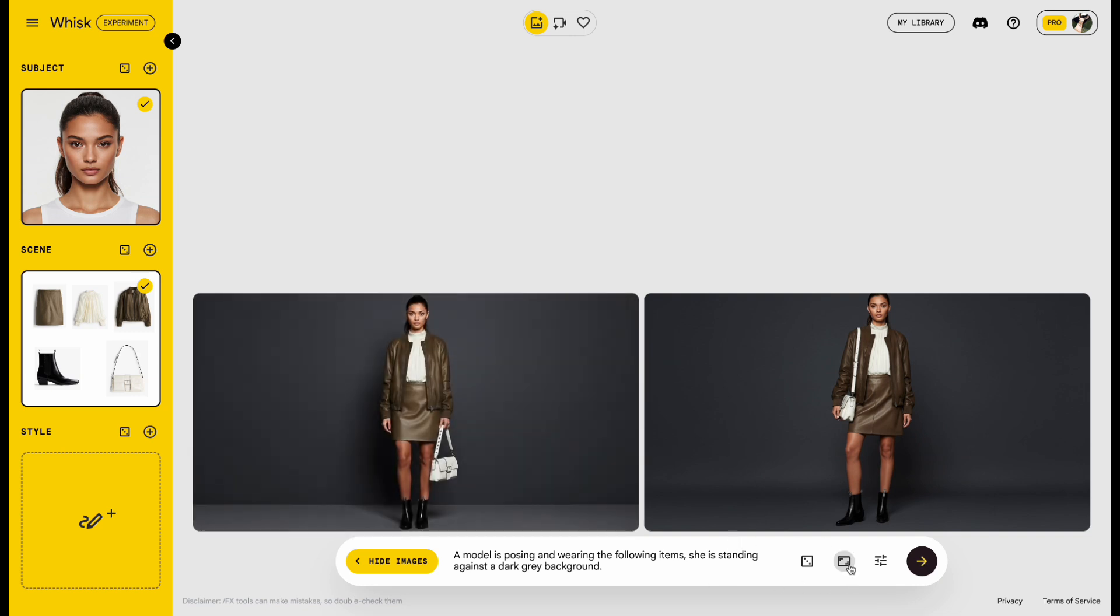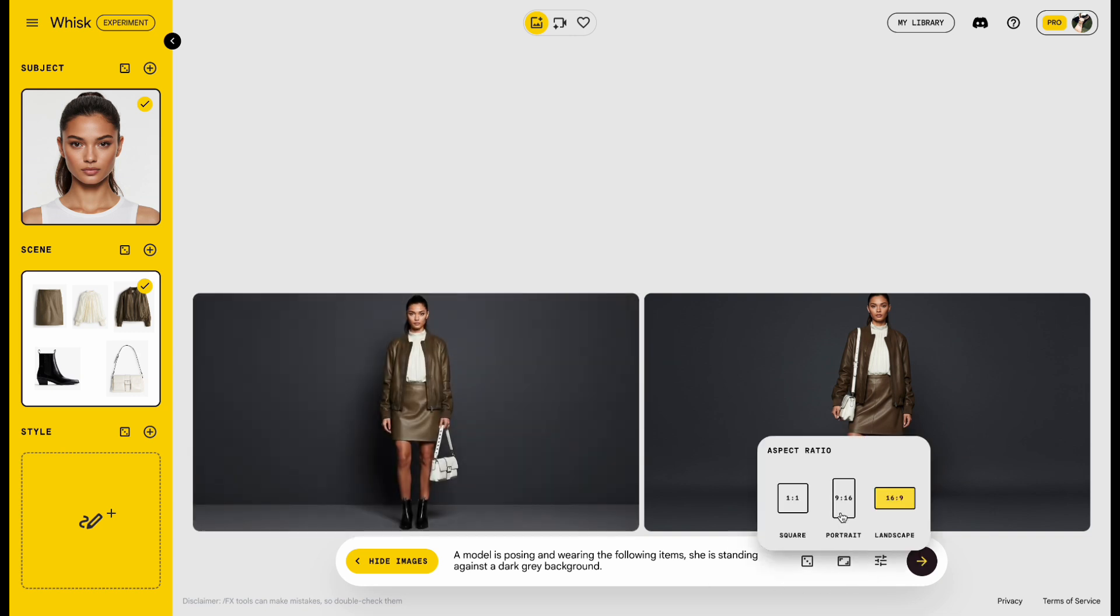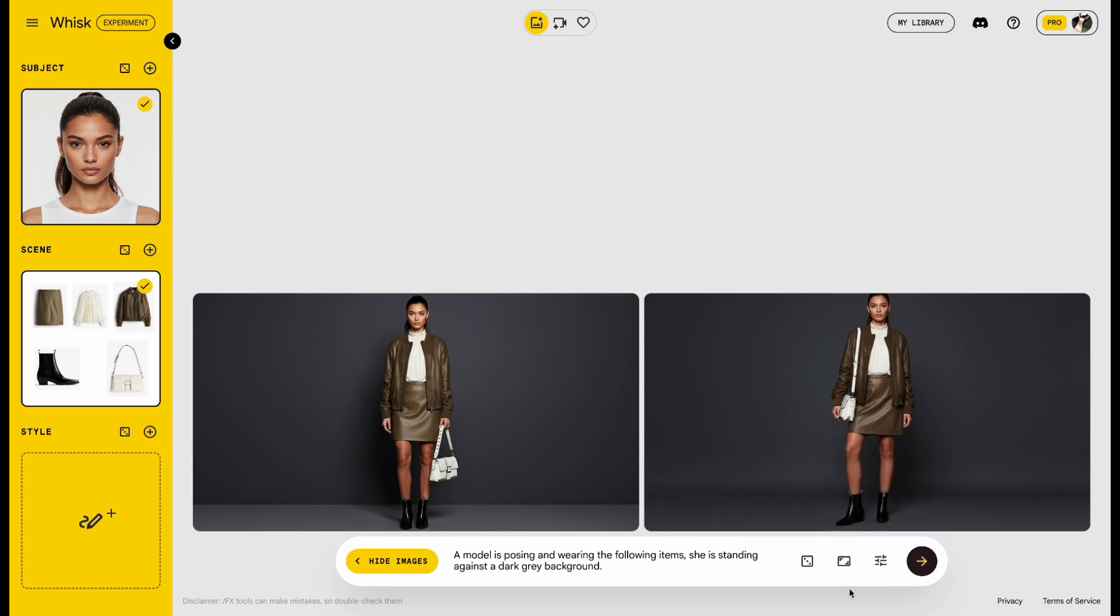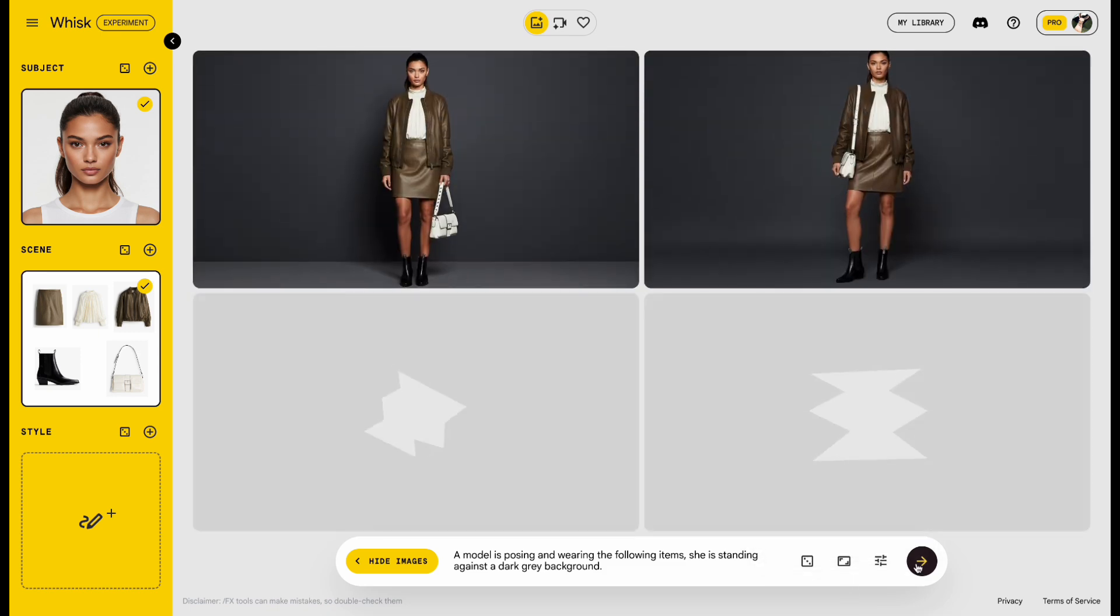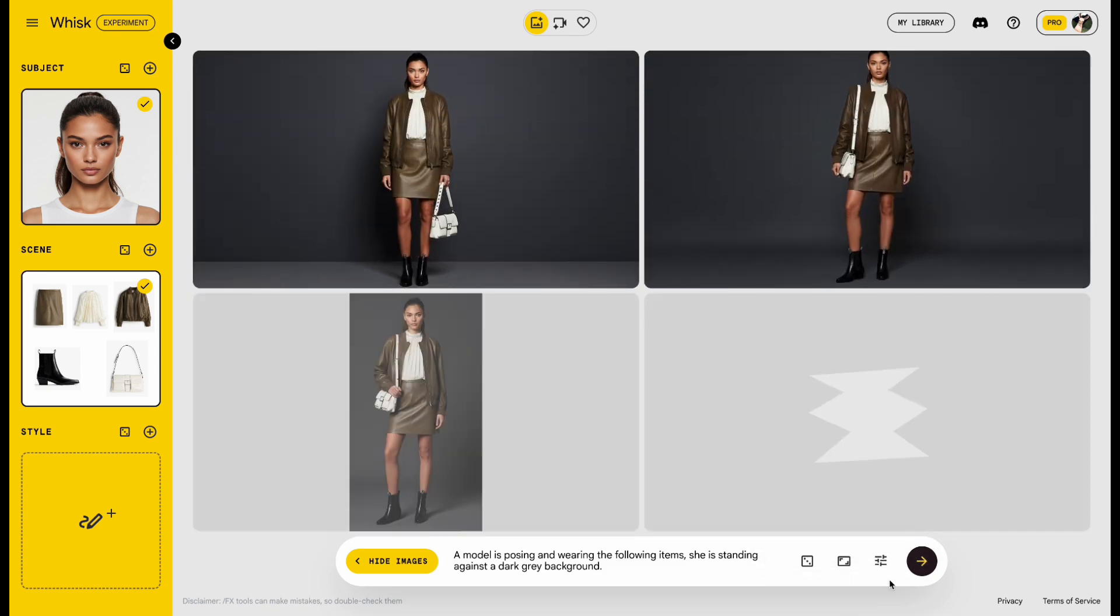Now let's switch it up. Click Aspect Ratio again, choose 9, 16, and hit Send. And there it is, a brand new vertical image.